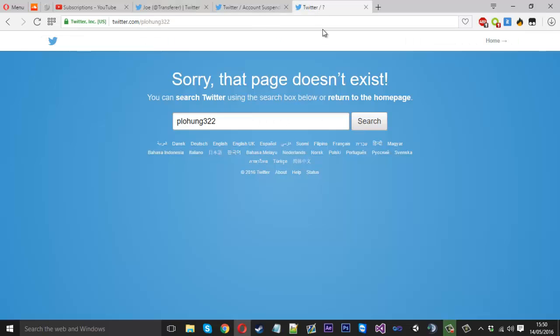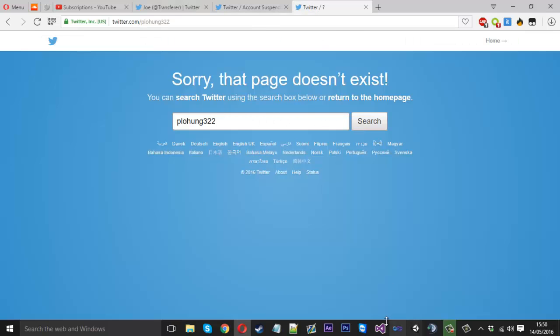So what you want to do is come into Visual Studios. I've created a new project here but nothing's been done to it. If you're new to this sort of stuff you want to select Visual Basic for your project type. We're actually going to be coding in Visual Basic. So let's get started with this.